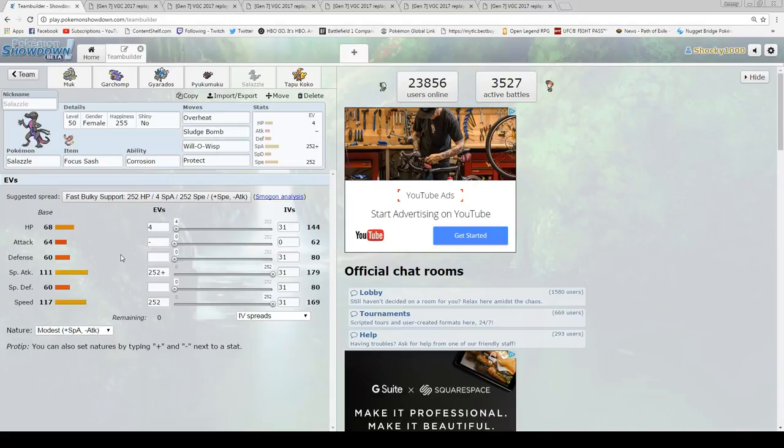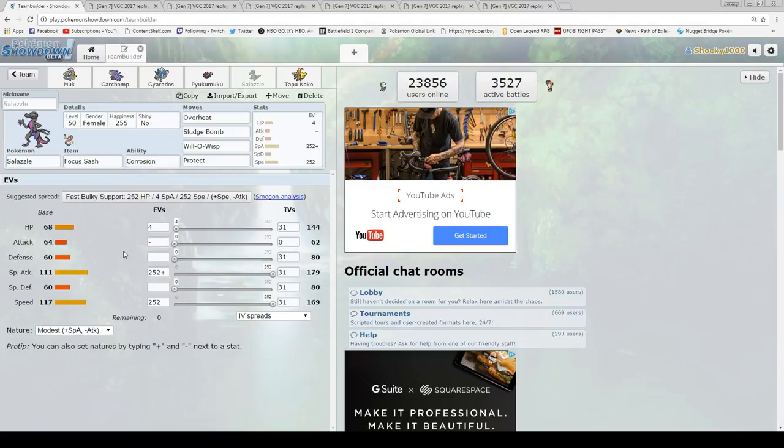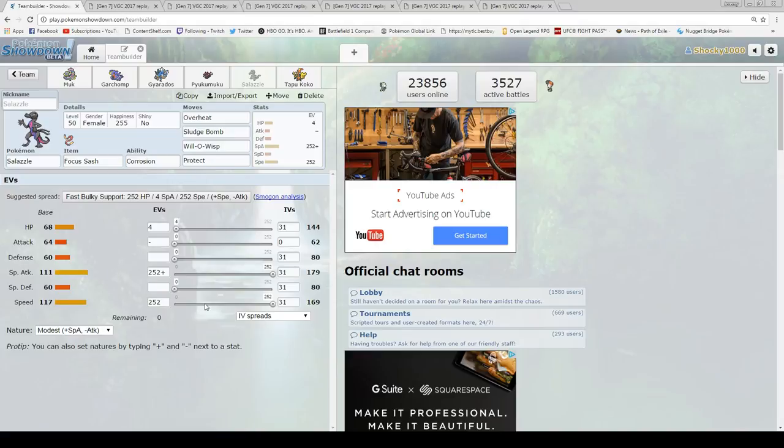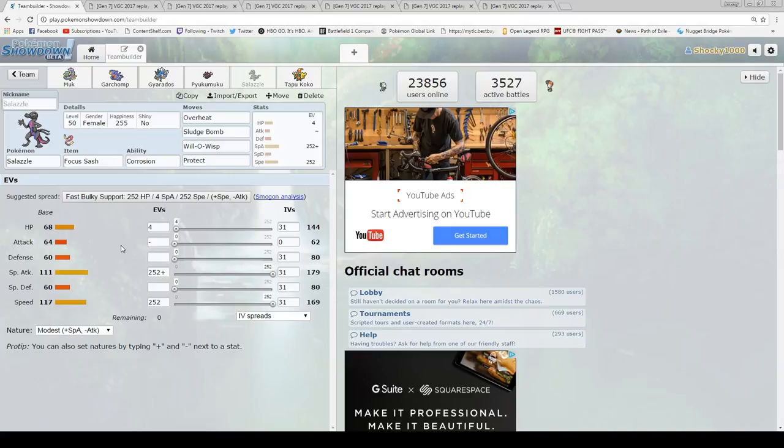And then we get Salazzle, who is just a very solid Pokemon. He's my answer to Steel, and once again, he can give his Corrosion to Muk and allow Muk to hit Steel types. He also gets access to Will-O-Wisp, which is going to decrease the damage from Physical Attackers, and he is actually really fast. I'm going modest on him, just to get that little bit extra damage against the Tapus, but it's only because his speed, given him Timid, doesn't outspeed Koko or a Choice Scarf Lele. I have the Focus Sash on there anyway, so I will be able to get off an attack usually.